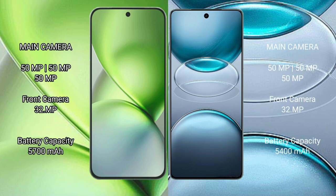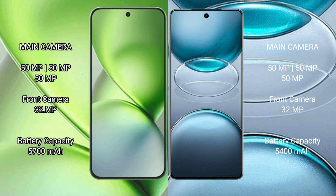Vivo X200 Pro Mini has a rear triple camera setup with 50MP, 50MP, and 50MP sensors, plus a 32MP front camera. Vivo X100s Pro has a rear triple camera setup with 50MP, 50MP, and 50MP sensors.